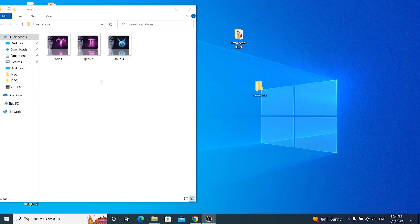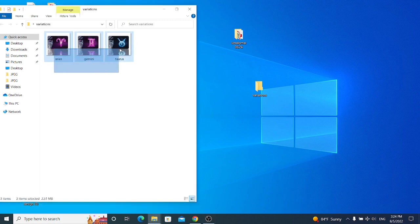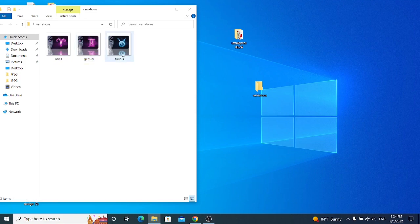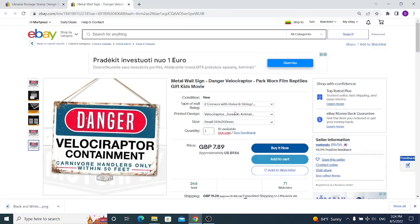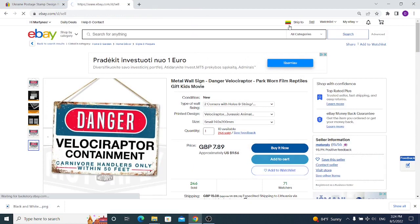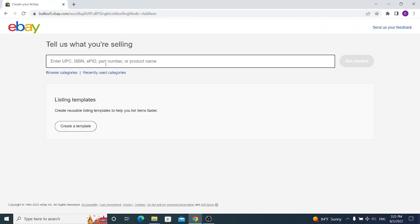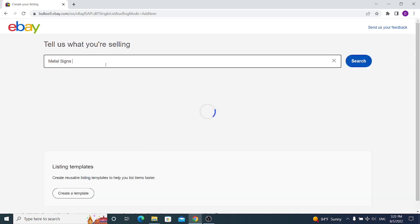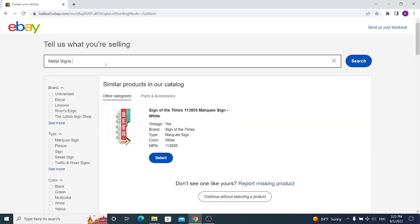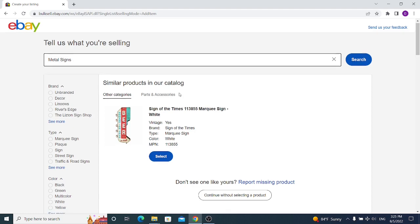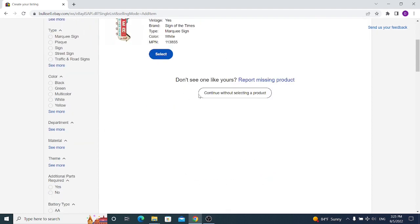For example, I will take three metal signs that have three different designs for the horoscope signs Aries, Gemini, and Taurus. So we begin by going to eBay and as normal we click on sell and we have to input keywords for our item that we're going to sell. In my case, I'm selling metal signs, so I start with metal signs as my title. Because I don't want to choose similar products, I go and choose continue without selecting a product.